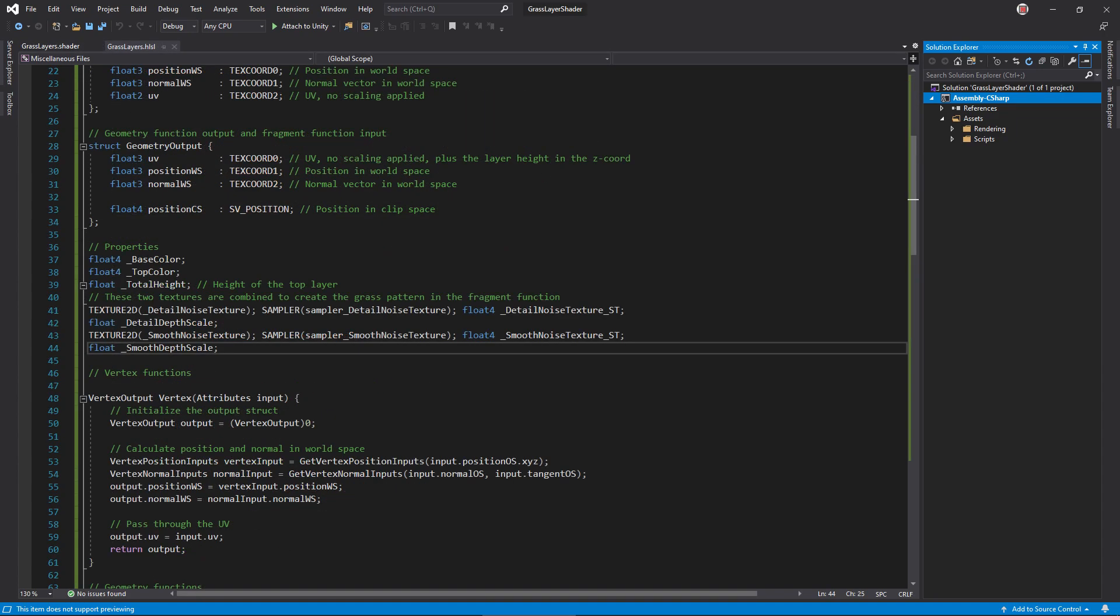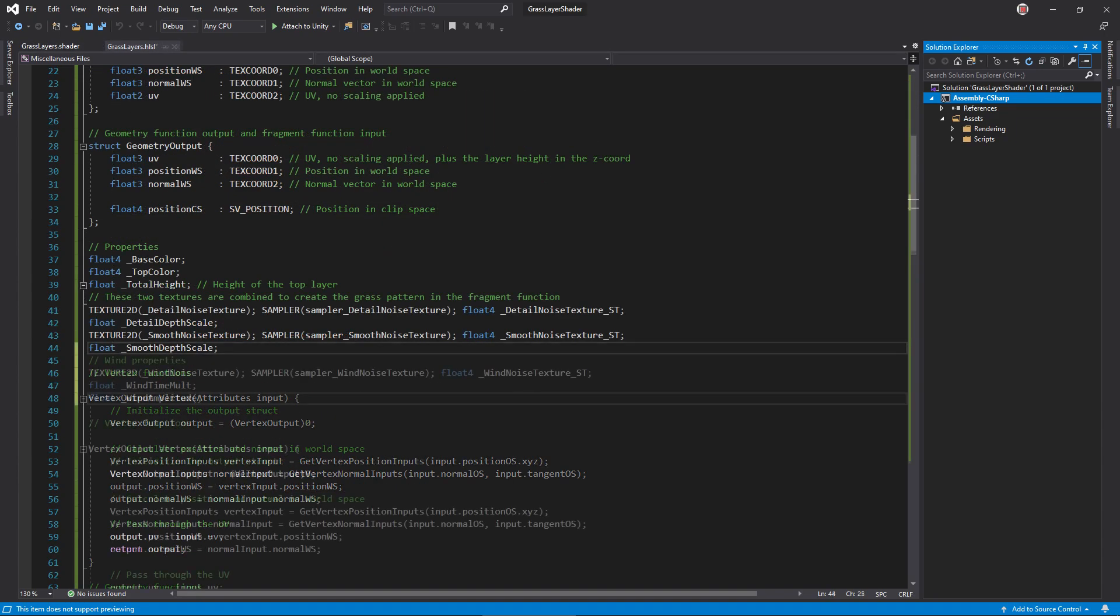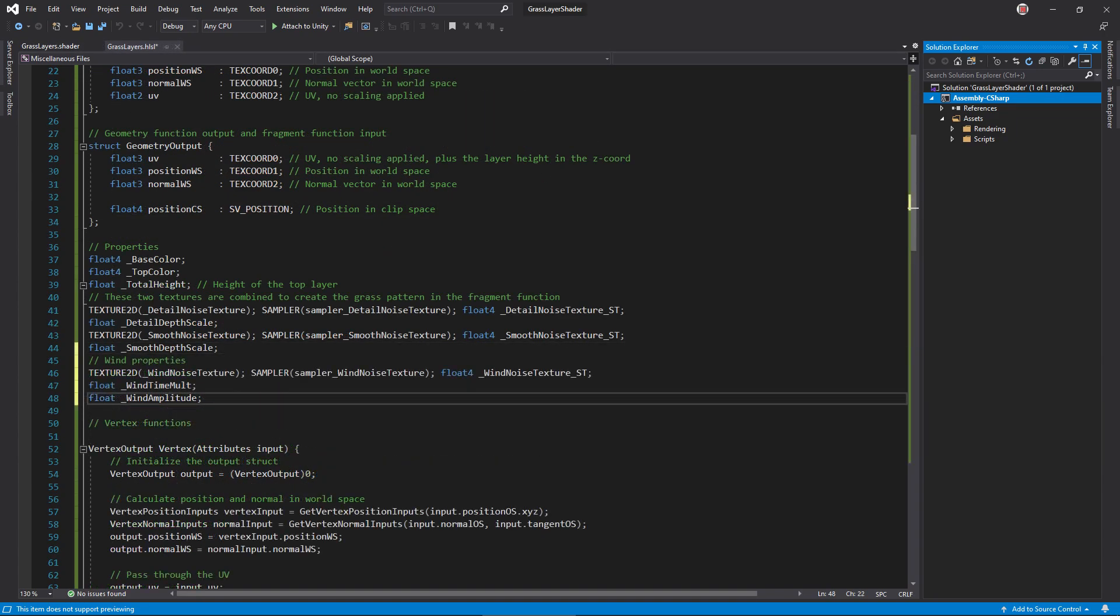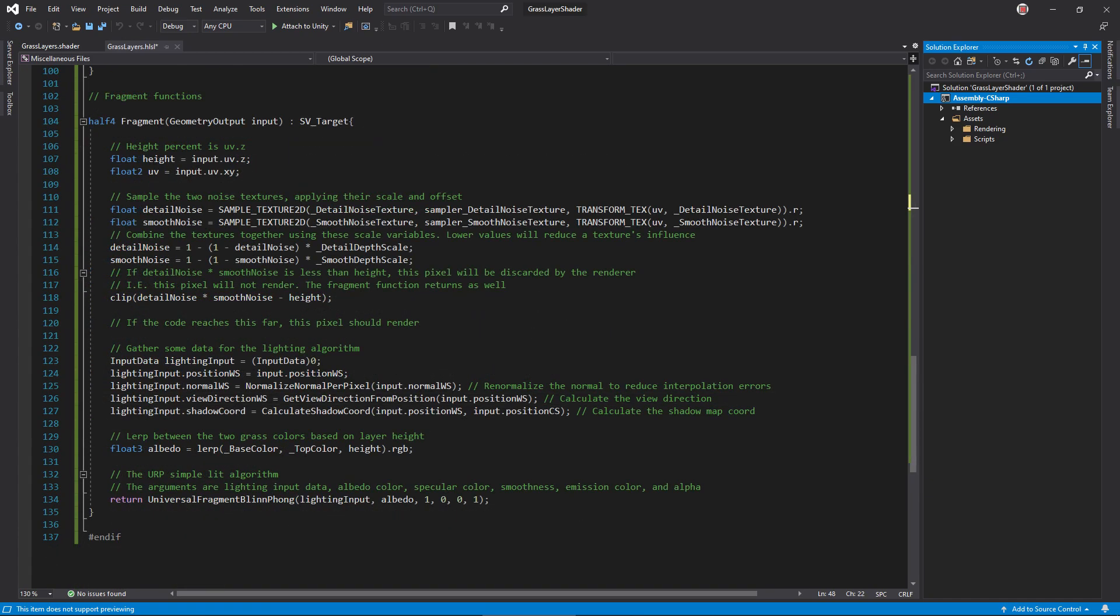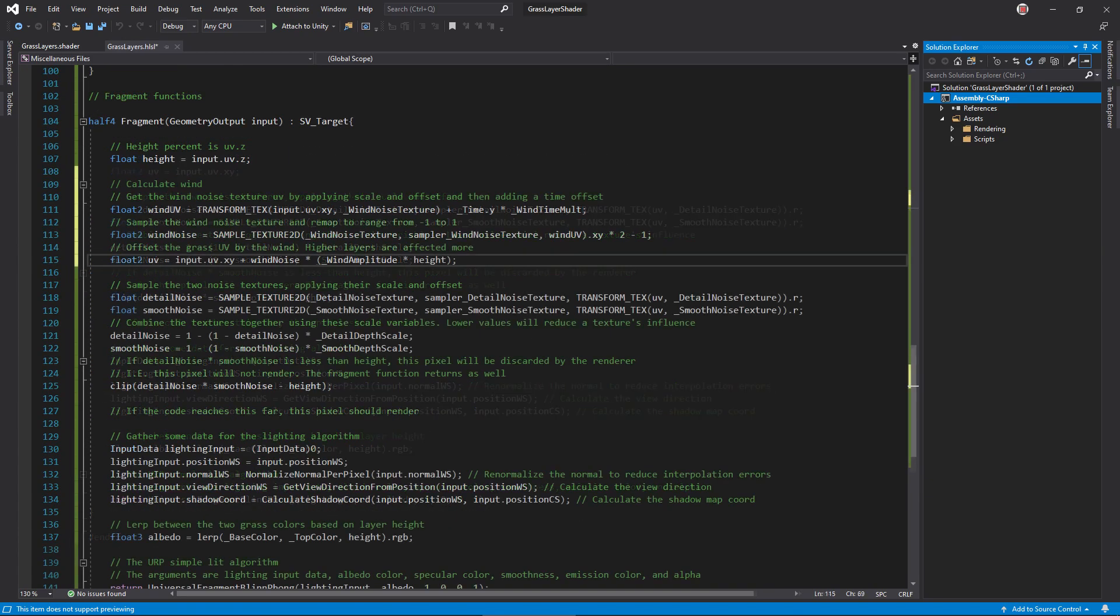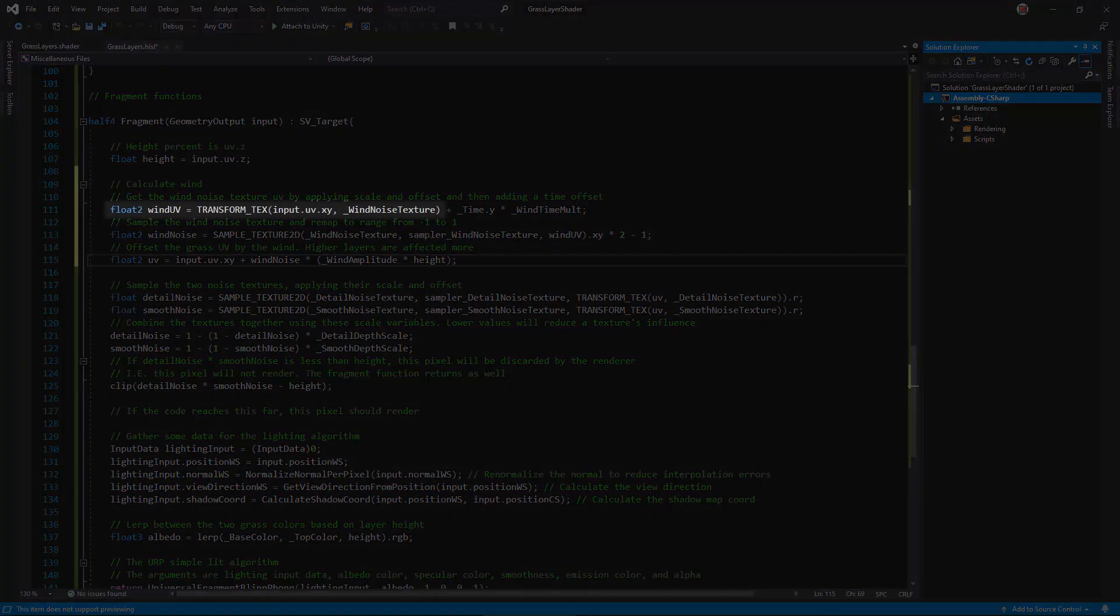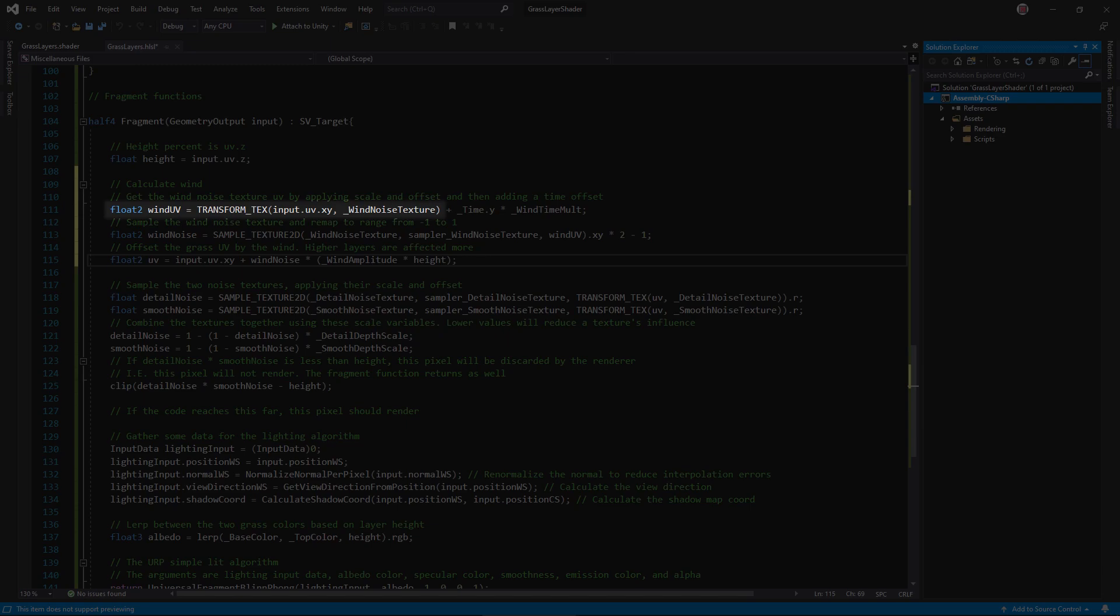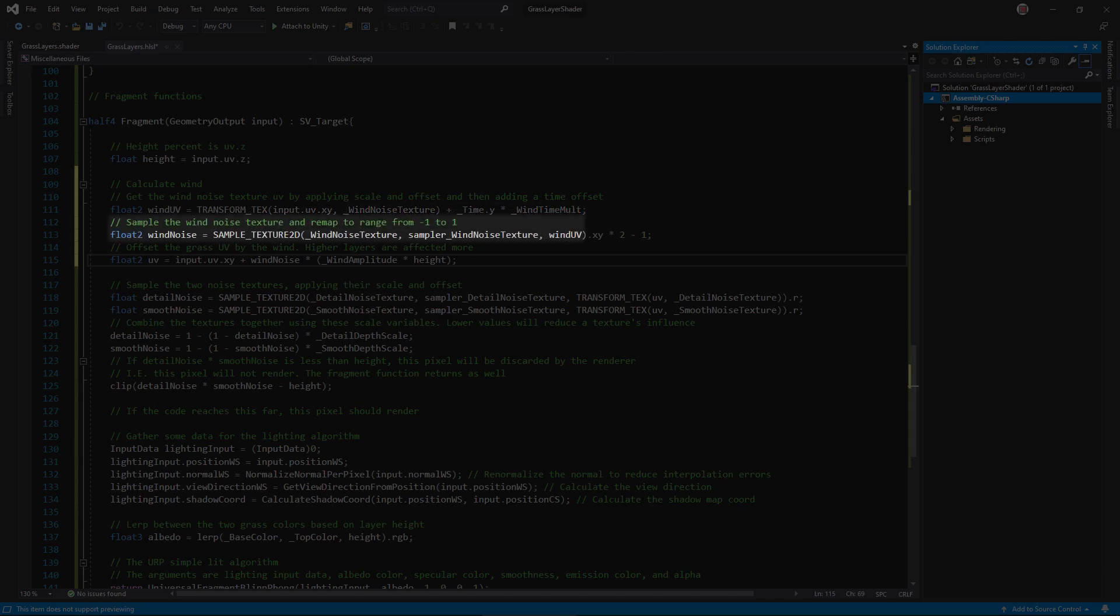In the HLSL file, add corresponding variables. In the fragment function, construct the wind texture UV by applying the scale and offset using transform text. Then add another offset based on time using the variable underscore time dot y. Pass the wind UV to sample the noise texture, grabbing the x and y coordinates and remapping them to range between negative one and one.